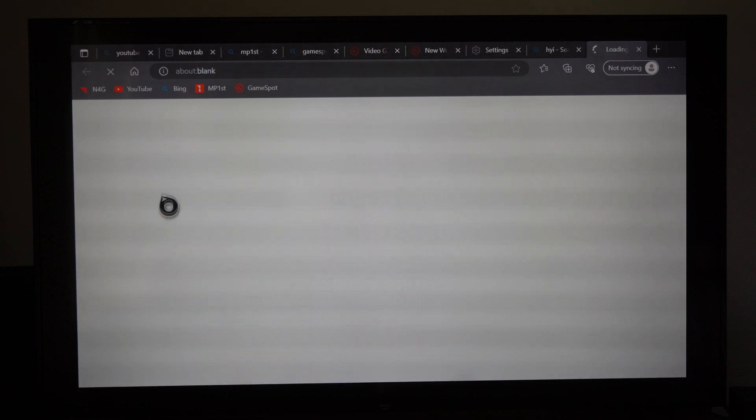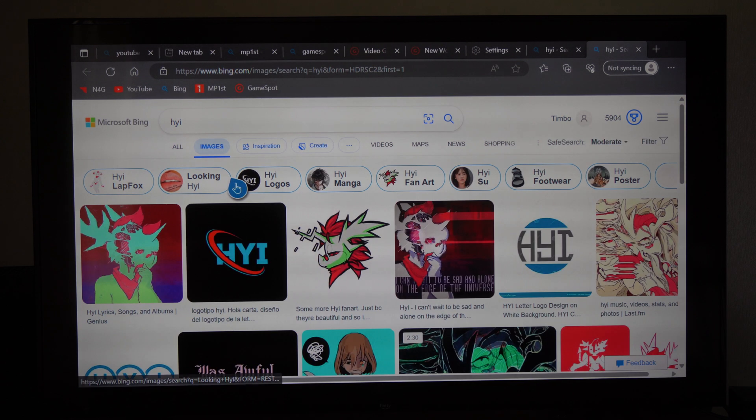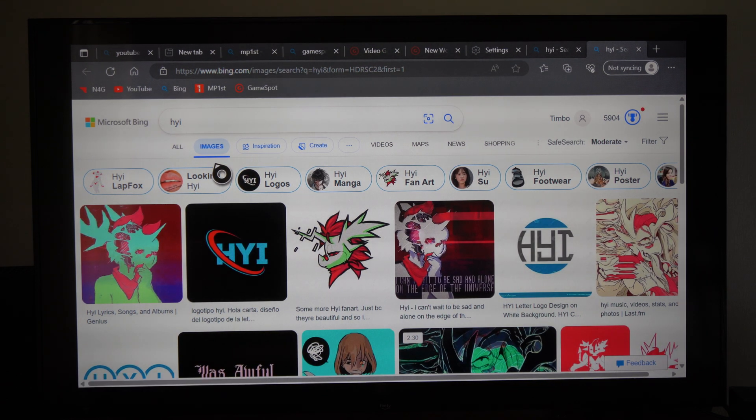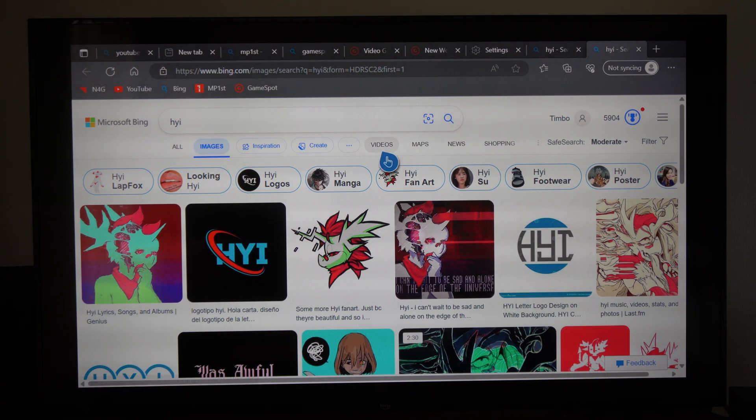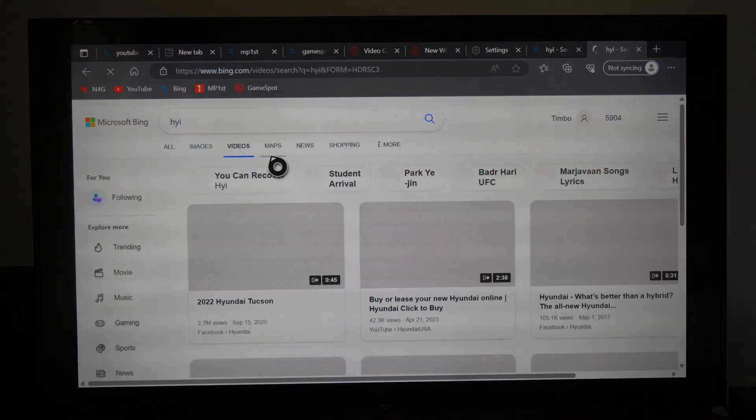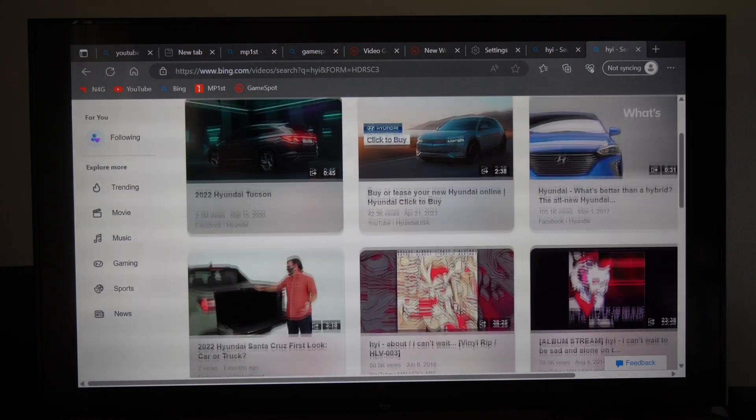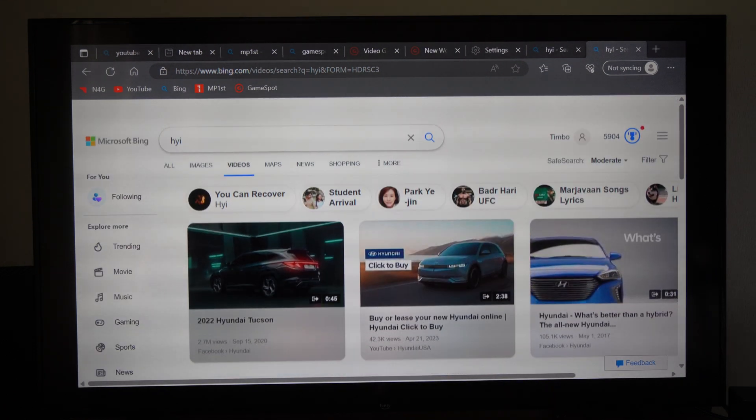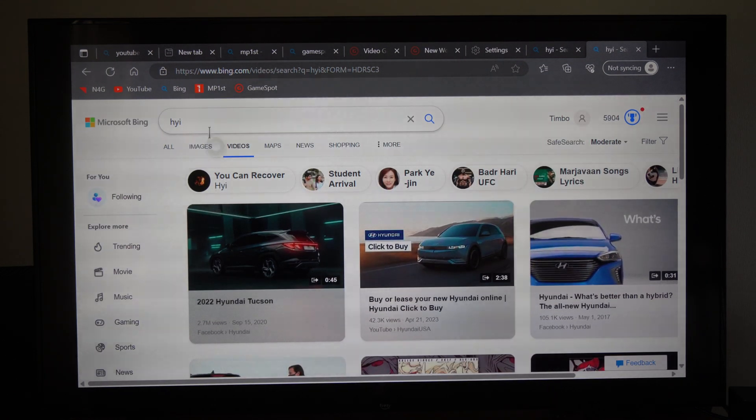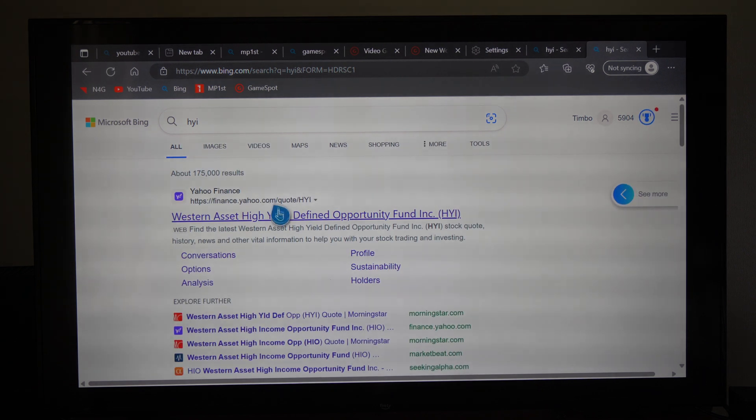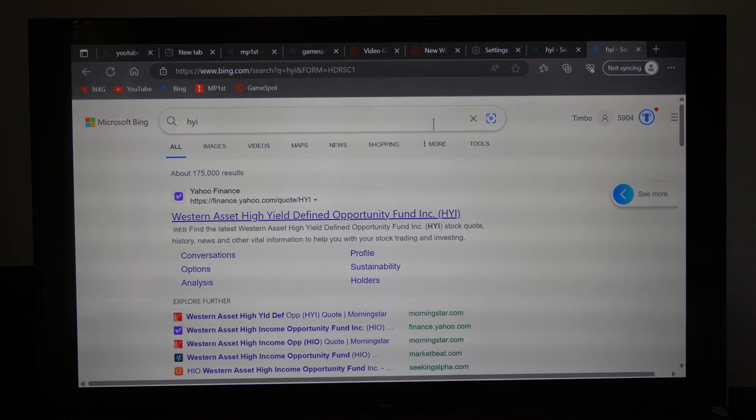The reason why I like Bing is just because their images section is a lot better and I like the way that they orientate their videos as well. It's just a little bit beyond what Google does but hopefully this video did indeed help y'all.